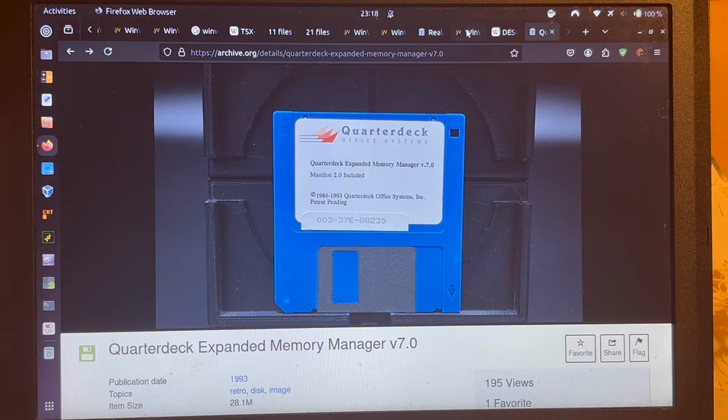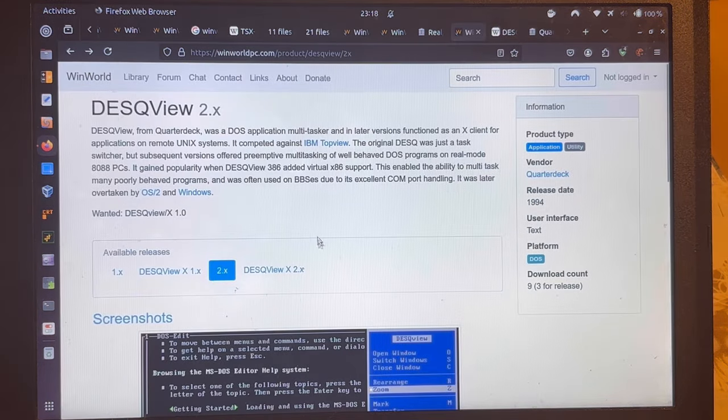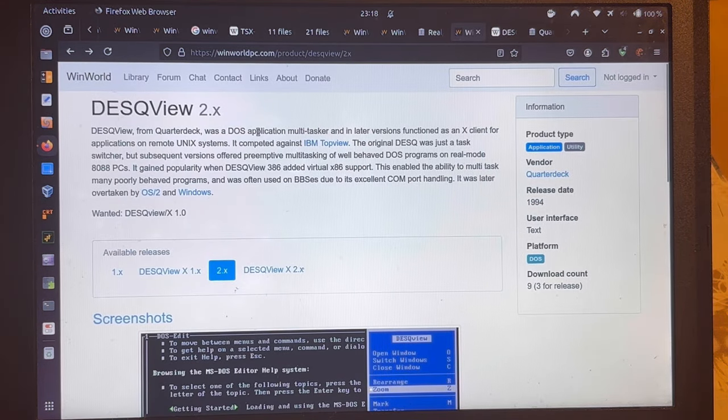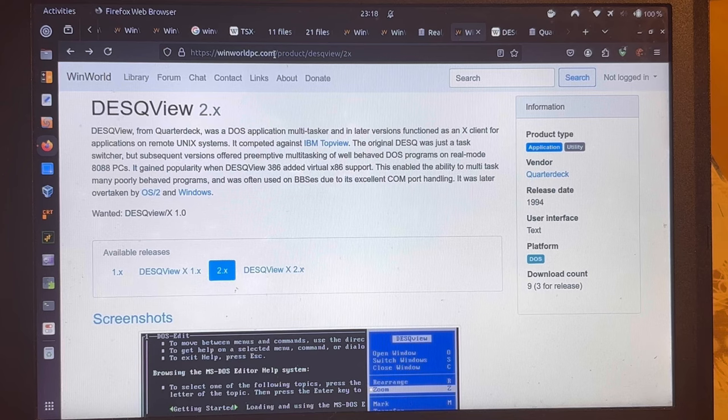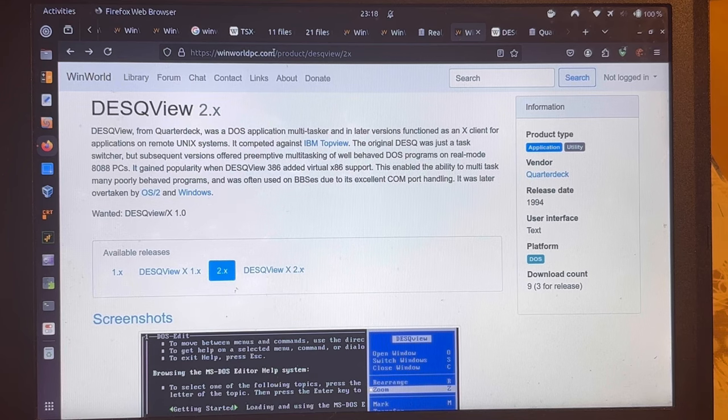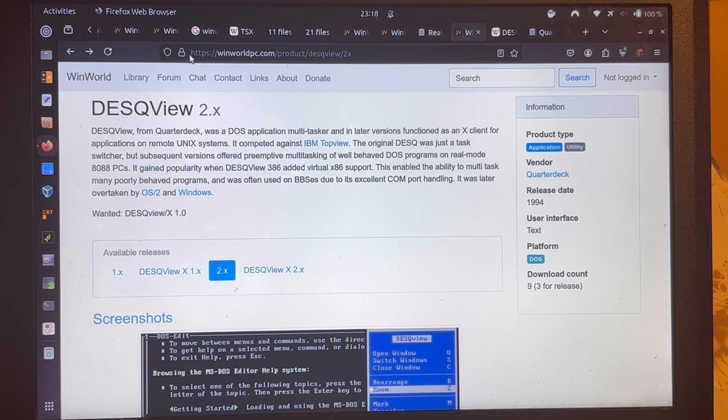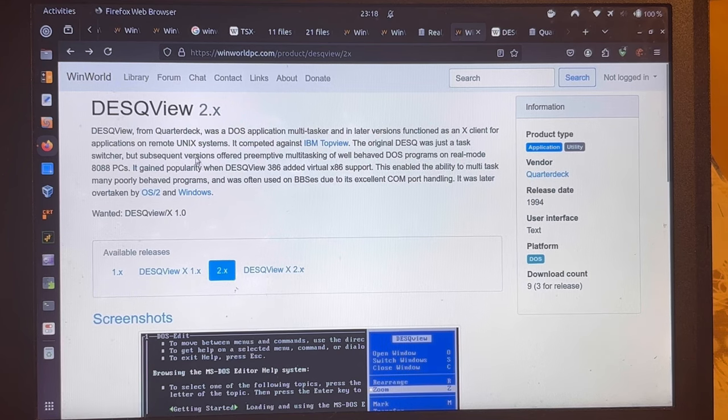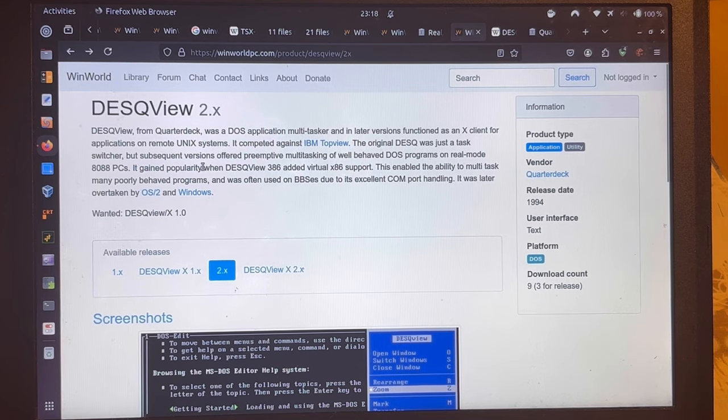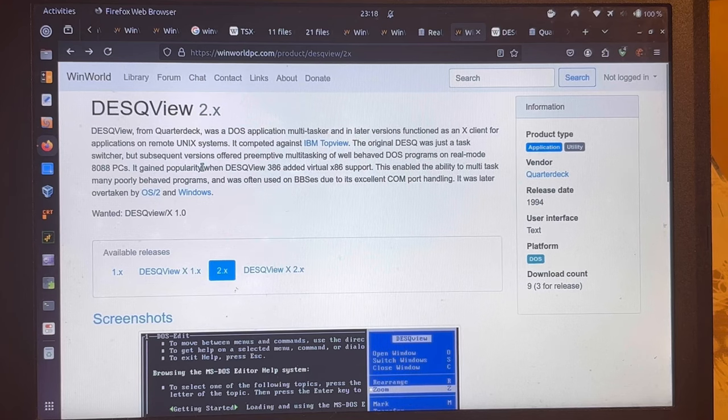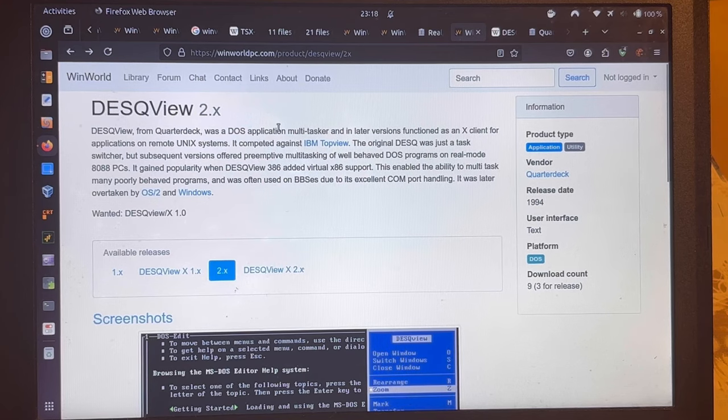Now, regarding desk view itself, I resorted to winworldpc.com. I'm quite sure that they actually would have CHEM too. I just got it from elsewhere.